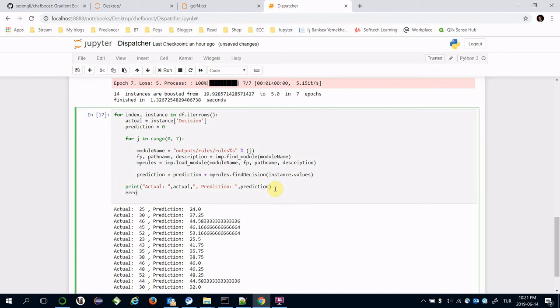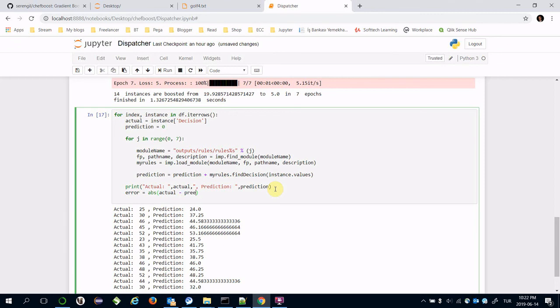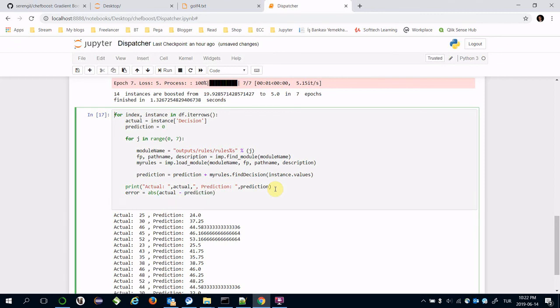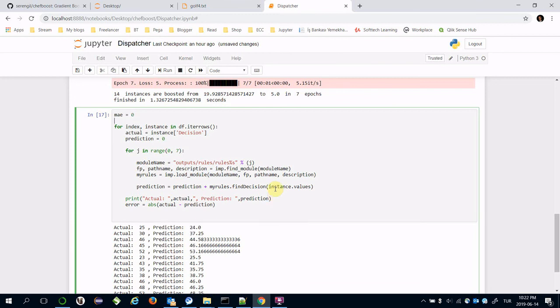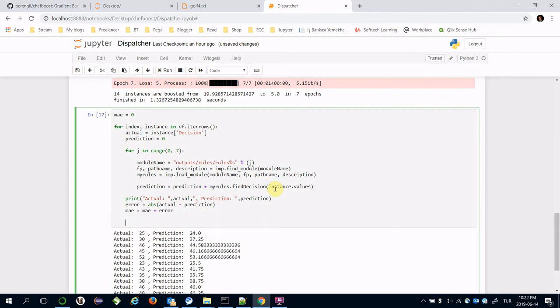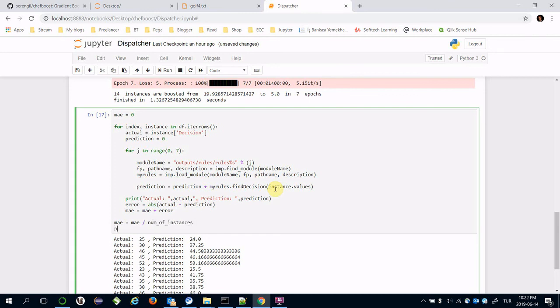Let's find the error again. Error equals absolute value of actual minus prediction. Mean absolute error, let's initialize it. Here I'm going to add error value into mean absolute error.